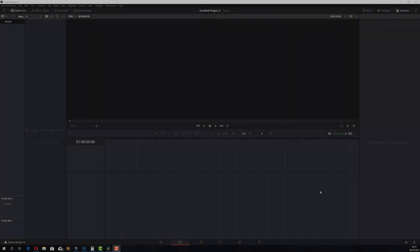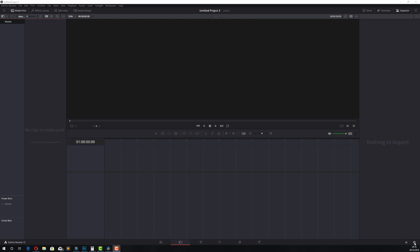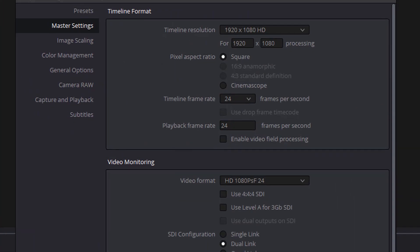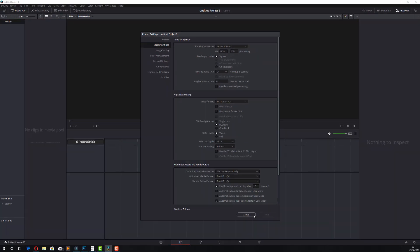So here we are in DaVinci Resolve. Now when you're dealing with any sort of slow motion footage it's even more important that you set your project timeline frame rate to be correct. So I'm going to click on the cog to open up my settings and check my timeline frame rate. That's important anyway but it's super important when you're dealing with slow motion because it will have a significant impact on how that slow motion footage looks within your project. My base frame rate is 24 so I can leave that at 24 frames per second.